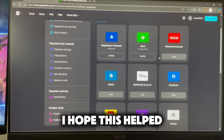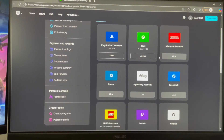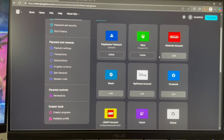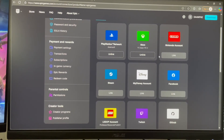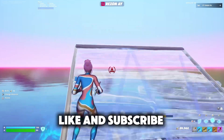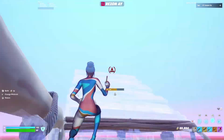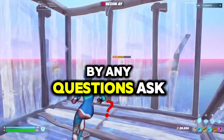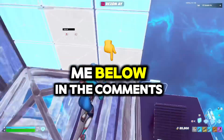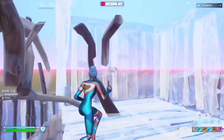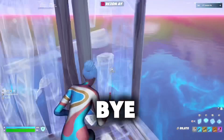I hope this helped. Like and subscribe. For any questions, ask me below in the comments. Bye.